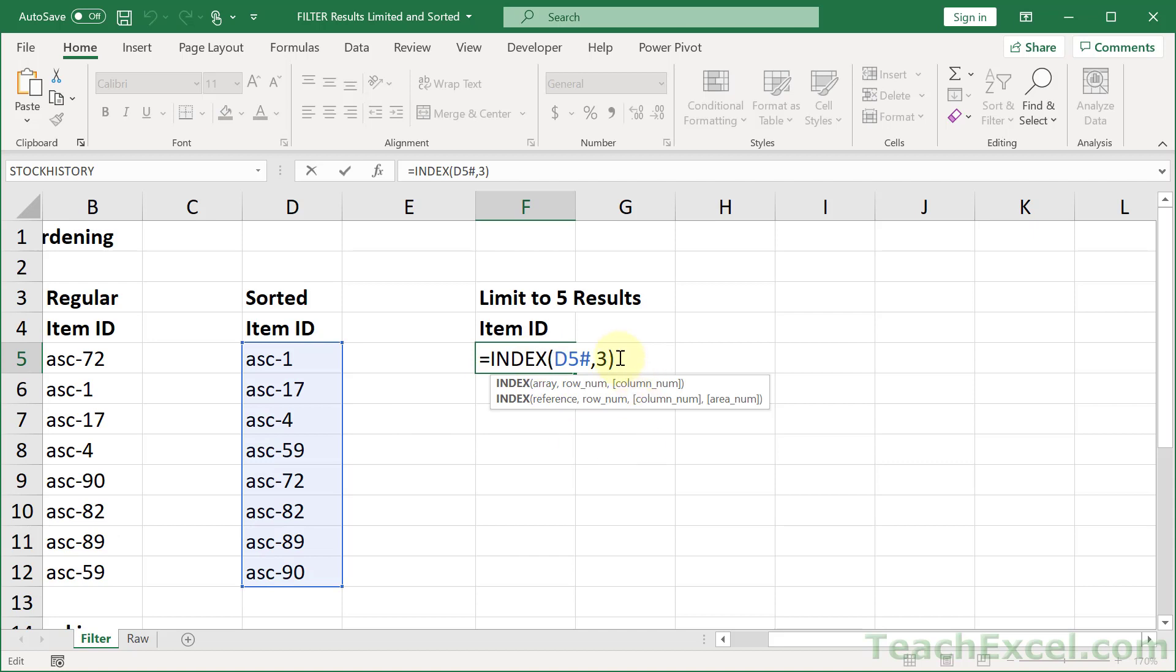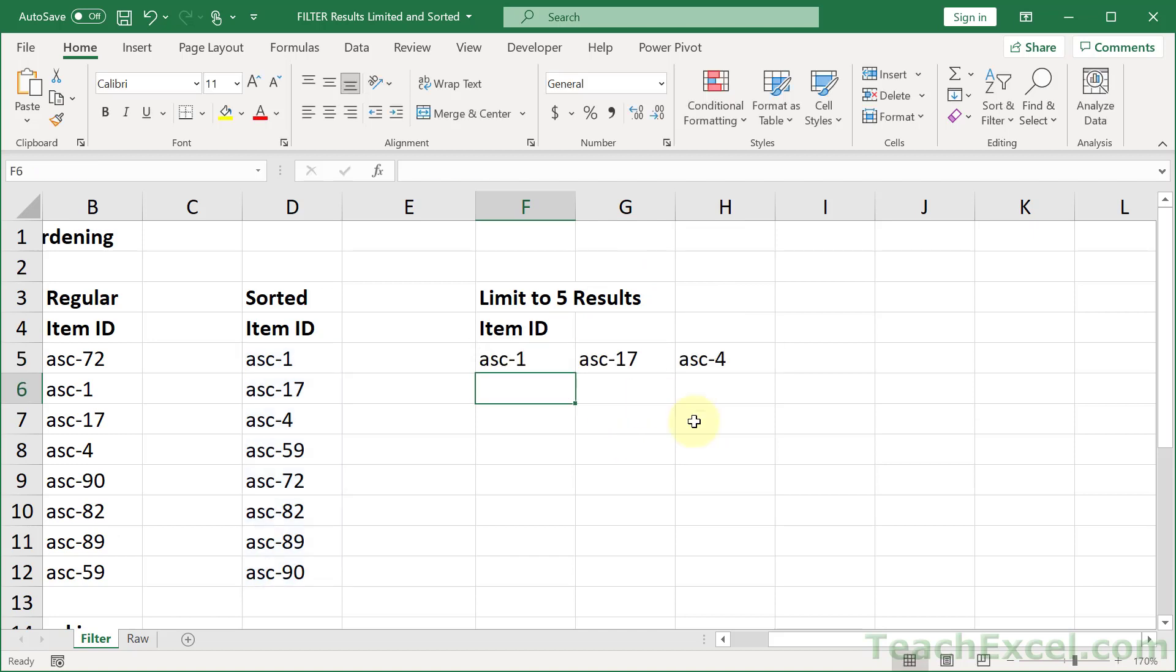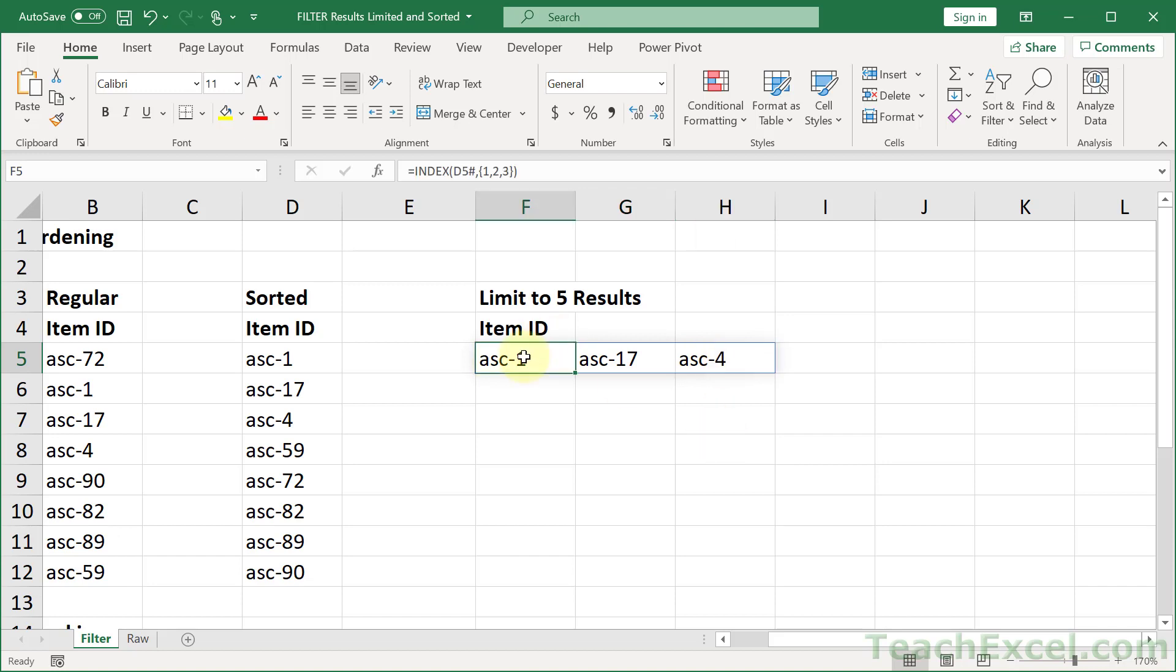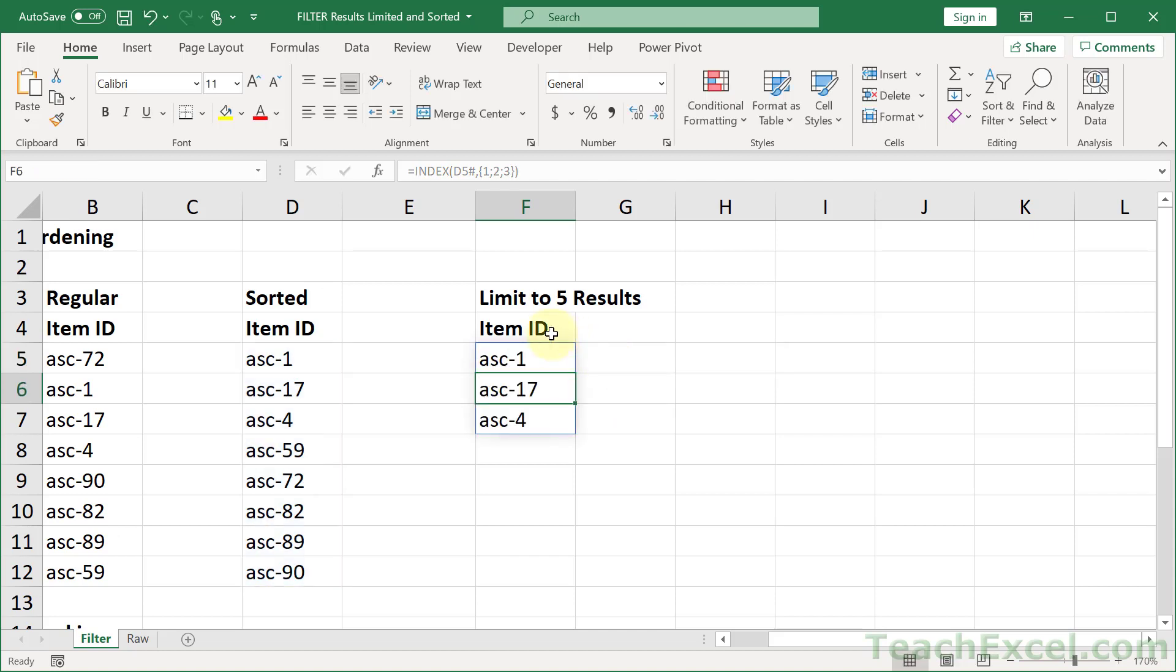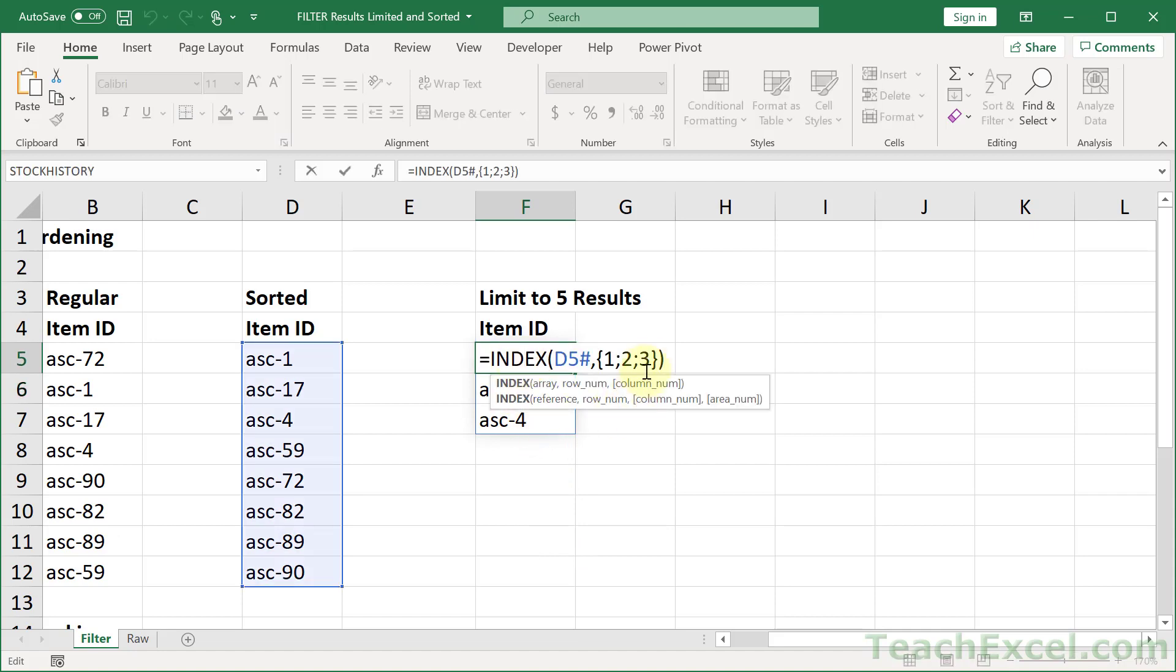However, we can, for row number, input multiple rows. So if we type an array, 1, 2, 3, and the squiggly braces means it is an array, and I hit enter, we get 1, 17, and 4. Now, if I change, this is kind of interesting, the comma to a semicolon, then it will be in a column.